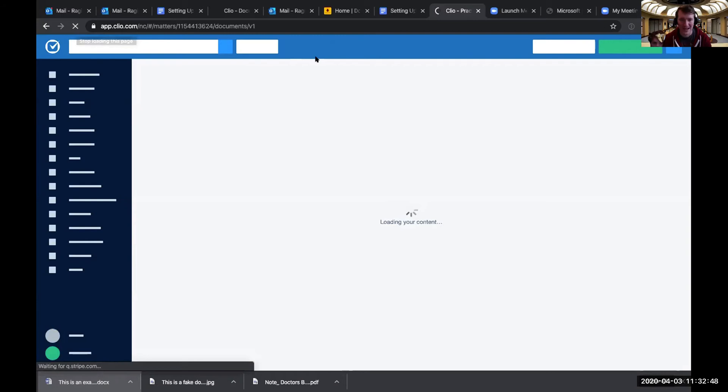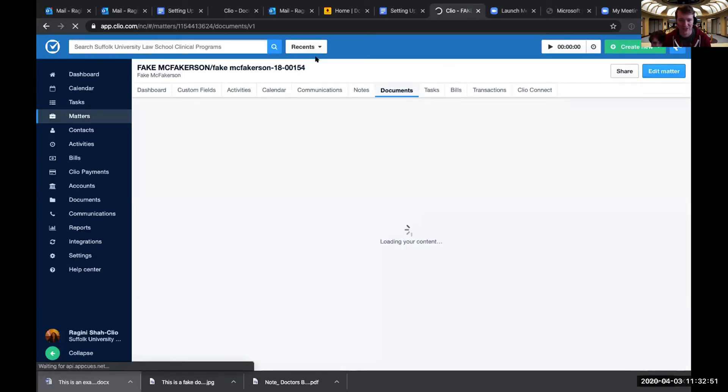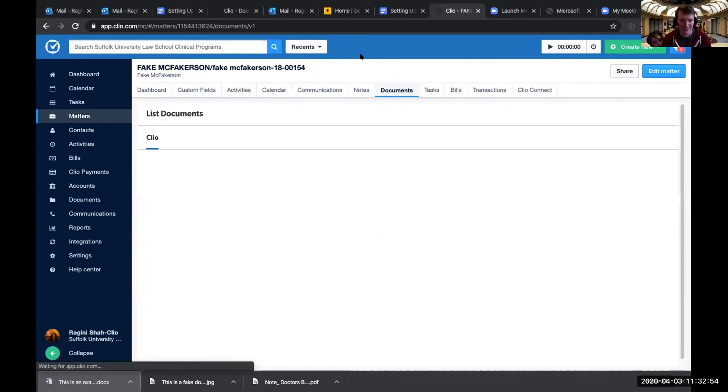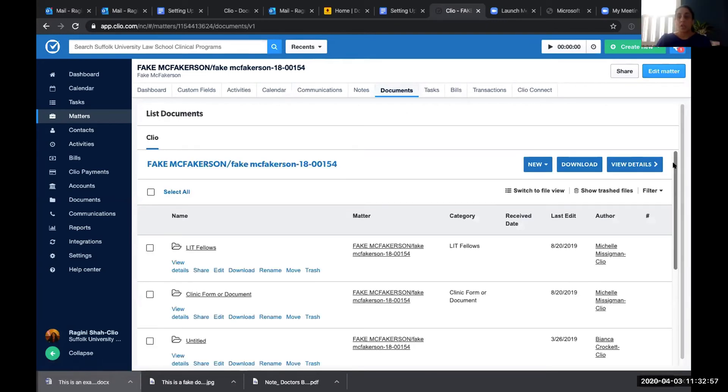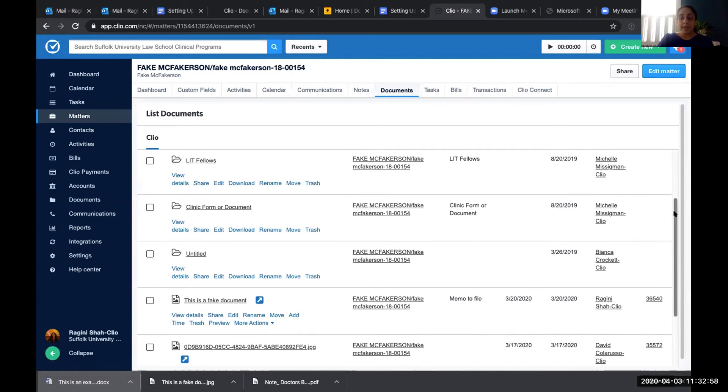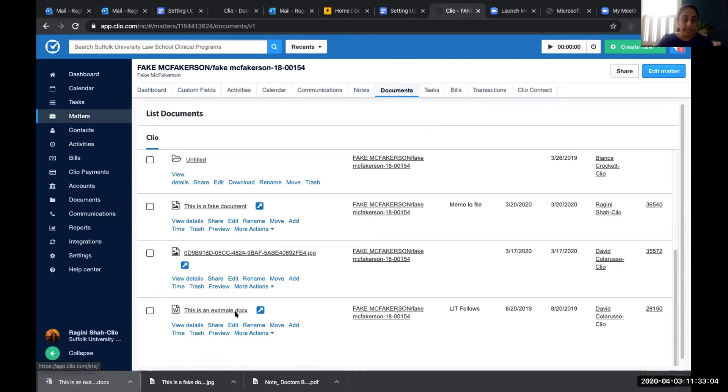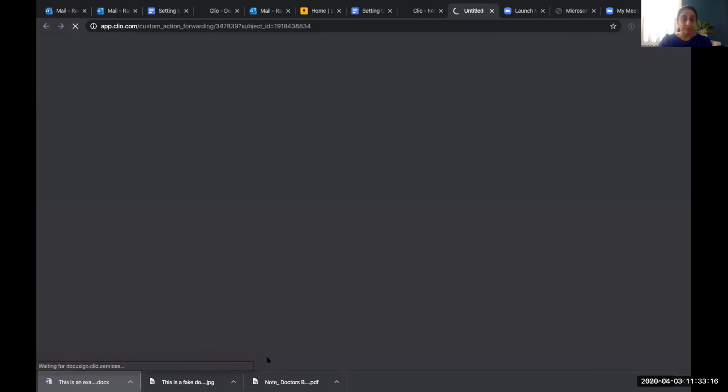And now that it's set up when you're in Clio, you should have an extra option under your documents. Okay. So now basically let's say you have a letter in your Clio that you want to send to a client to sign. I'm going to use this document, the example document. You go to more actions under the document, and then you click on sign with DocuSign.